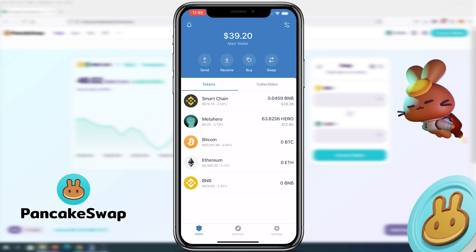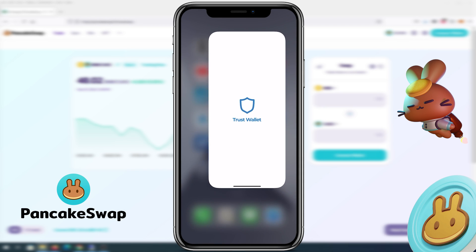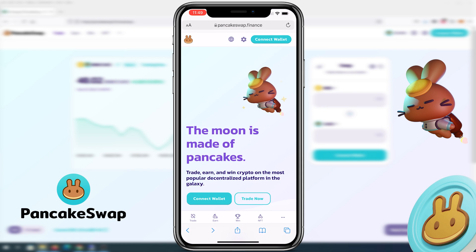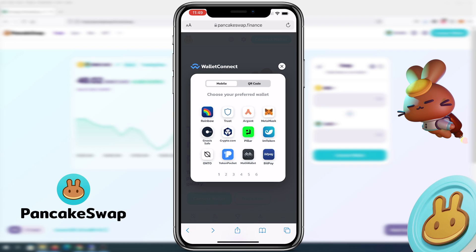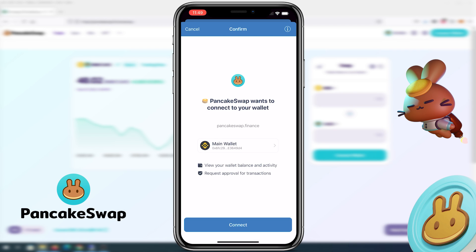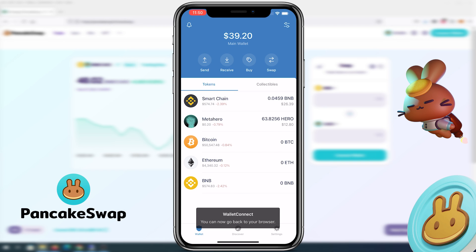Here's what we need to do. We need to open Safari browser and go to PancakeSwap.Finance, and in the top right corner press on Connect Wallet. Once that window appears, press on WalletConnect. Then choose which wallet you're using — since we're using Trust Wallet, press on Trust. Then press Connect.